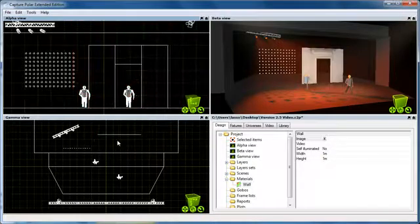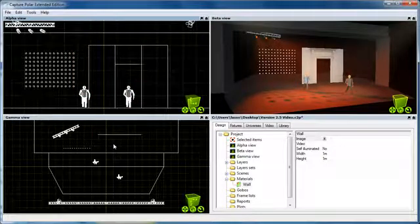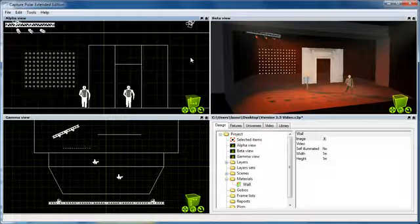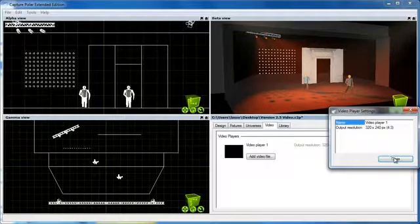Like that. Now let's take a look at the video features. We've replaced the Media Servers tab with a Video tab, where you can create any number of video players.